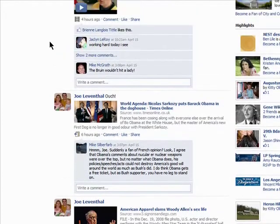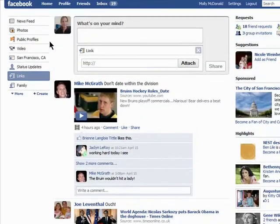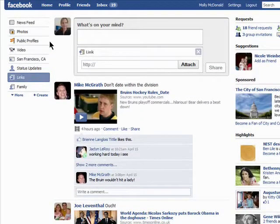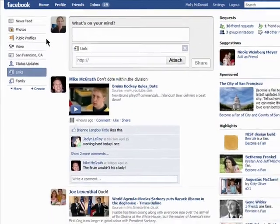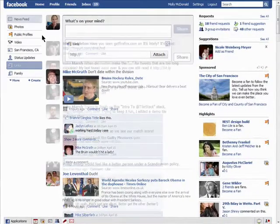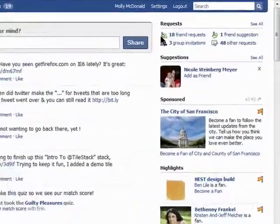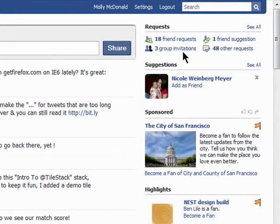If this wasn't here, then you would have to go to each friend's profile page individually to see if they've added something new, like a photo. You'll also see if you have any new friend requests, invitations to events, or other requests.